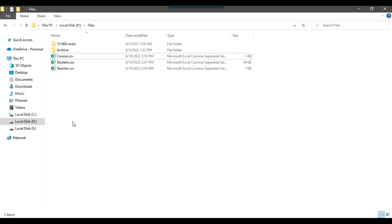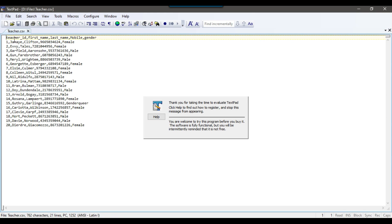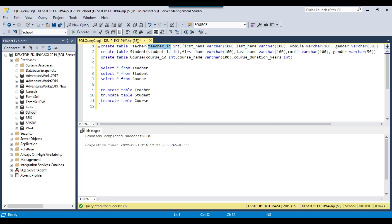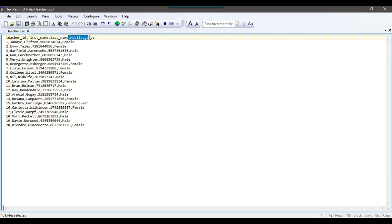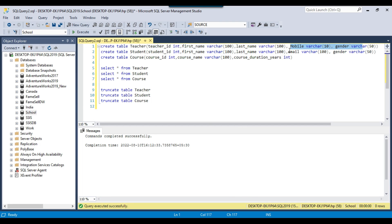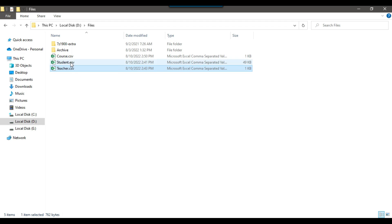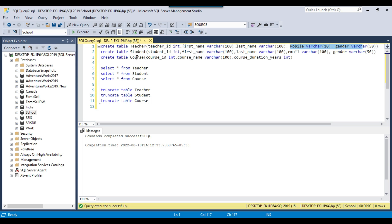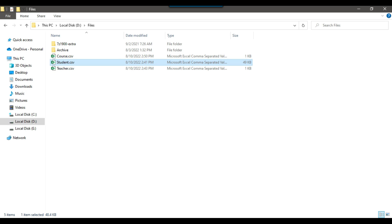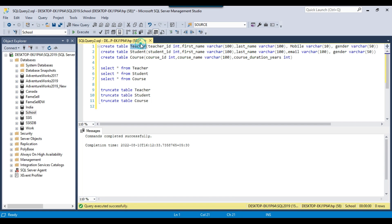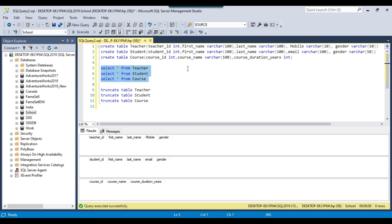For example, checking the teacher CSV file: the first column is teacher ID, so I use teacher ID here. The second column is first name, then last name, then mobile and gender — so we have given those exact column names here, matching whatever names are in the CSV files. According to the CSV file name, we will import the data into the same table — course.csv loads to the course table, student.csv to the student table, and teacher.csv to the teacher table. Right now all three tables are empty, and we will be importing the data from the CSV files into these three SQL Server tables.